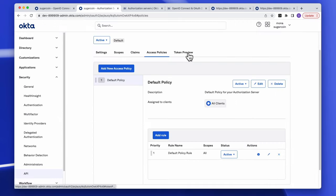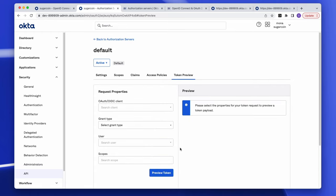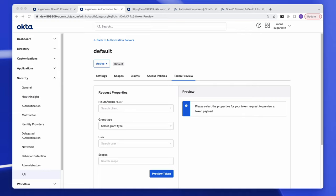There's also a token preview tool to see a sample of your ID and access tokens. When setting up an OIDC or OAuth integration, the third-party service you're working with may ask for a metadata, discovery, or well-known URL — a public URL containing info about your auth server, specifically the OIDC or OAuth endpoints needed to interact with it.